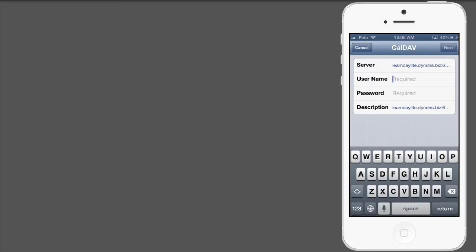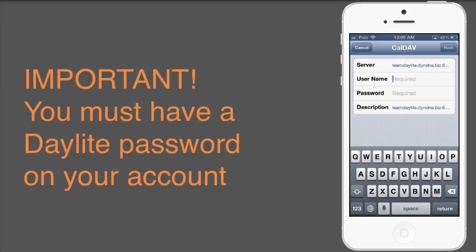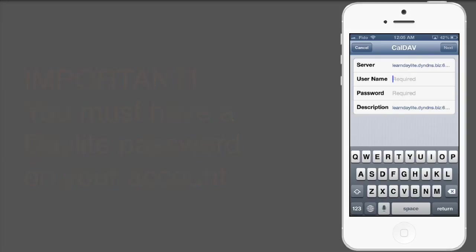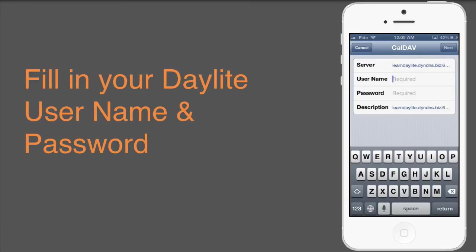One thing to note here, you must have a Daylight password in order for your CalDAV to work. So make sure your Daylight account does have a password. Now plug in your Daylight username and password.